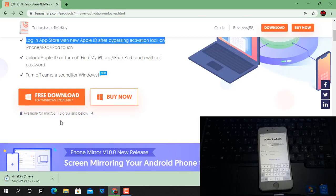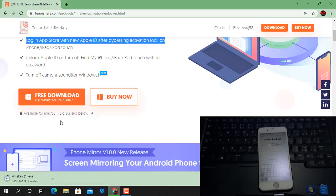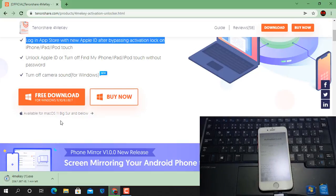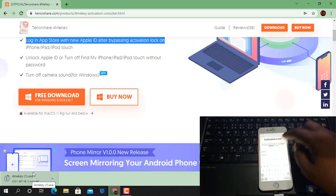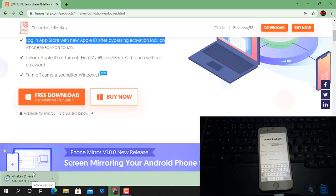Wait a few seconds for the download. If you like this video please hit the like button and subscribe my channel. As you can see, I have an iPhone 7 to bypass iCloud ID and I don't know the iCloud ID and password, so after using Tenorshare 4MeKey we can skip the activation lock without any problem.